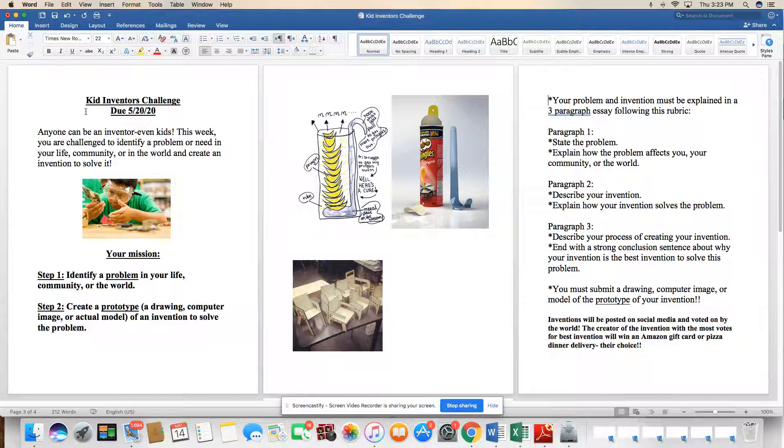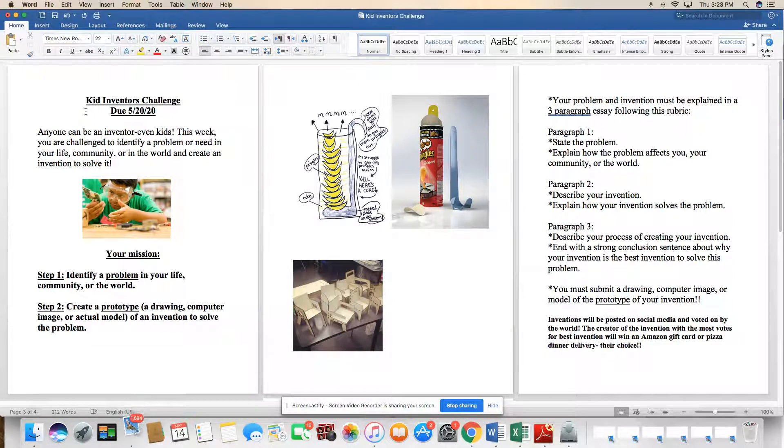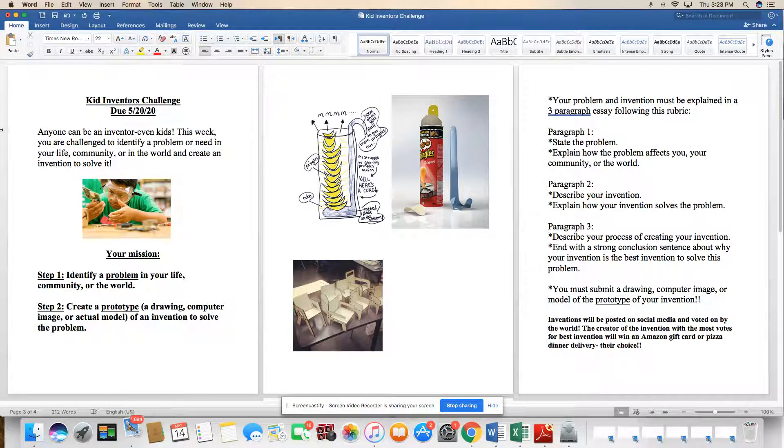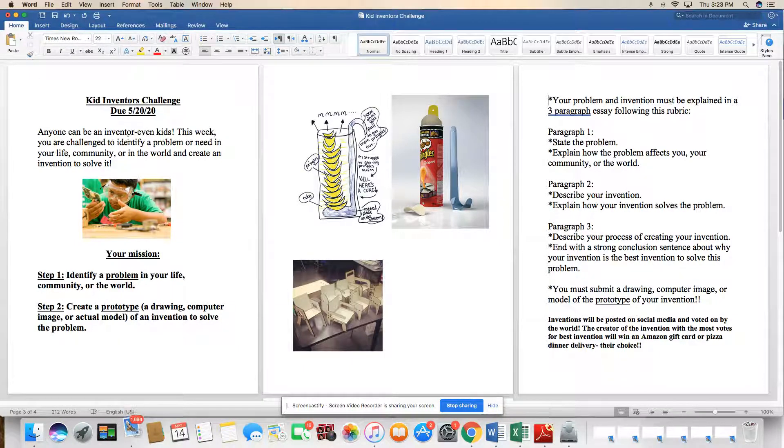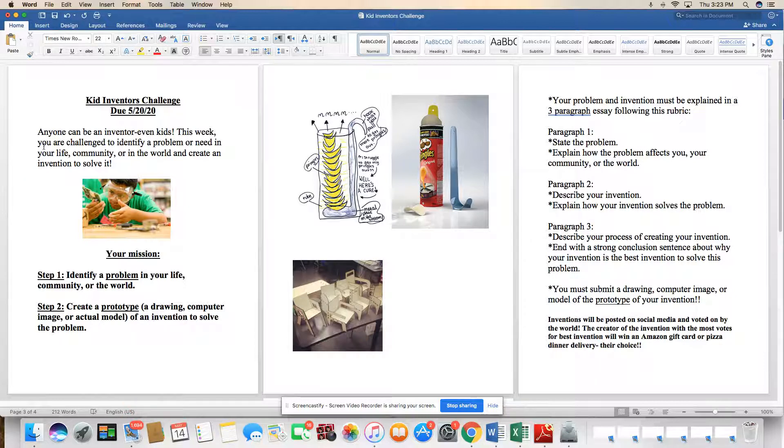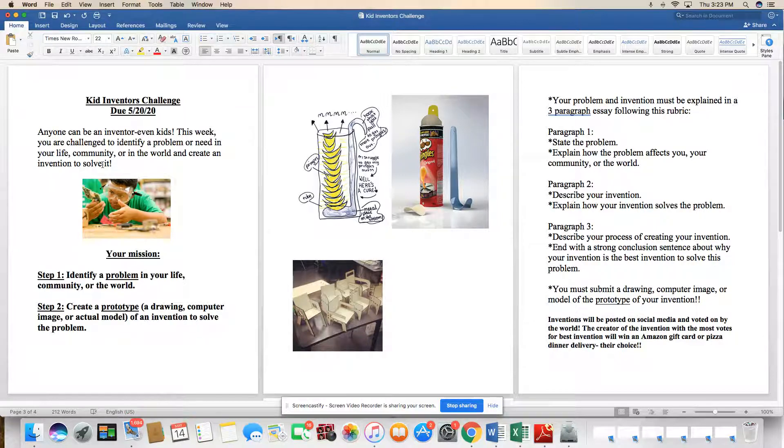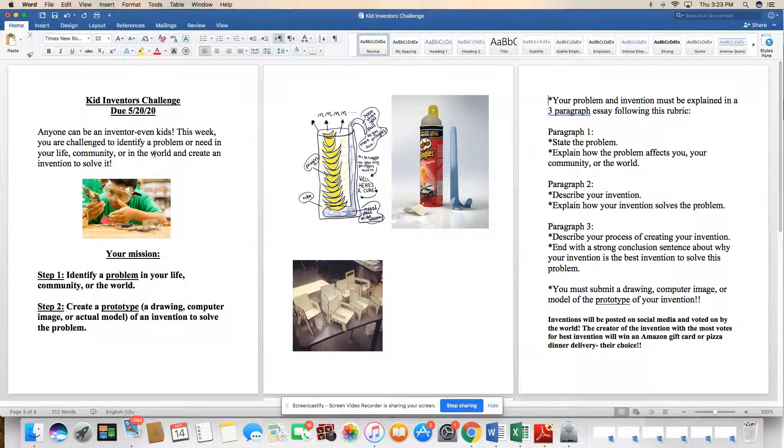So this week we're going to have the Kids Inventors Challenge and this is due 5-20-20. That's next Wednesday. So you have a week to work on it. Anyone can be an inventor, even kids. This week you are challenged to identify a problem or need in your life, community, or in the world and create an invention to solve it.